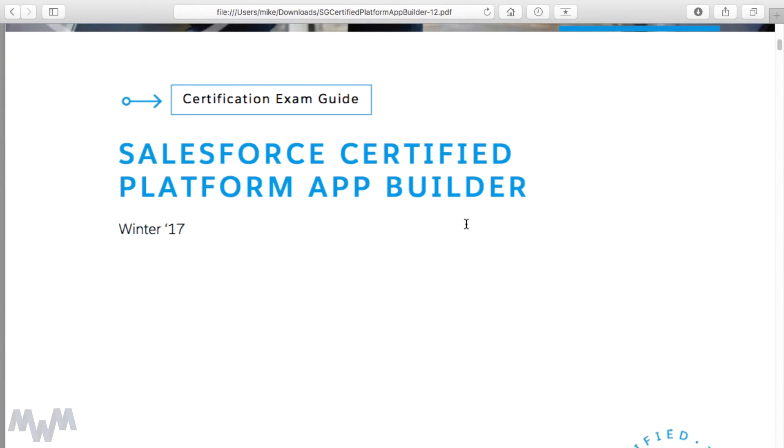I've got the Platform App Builder exam guide open and it's for the Winter '17 release at the time of this recording. One thing to point out is that the exams usually don't have brand new features in them. The way Salesforce operates is they tend to allow time before the latest and greatest features make their way onto the full-blown exam, and what they do is they actually vet questions or test out questions in the maintenance exams for existing certification holders.